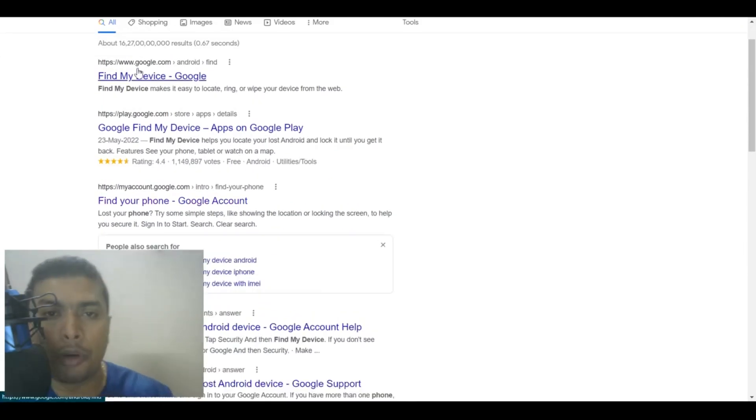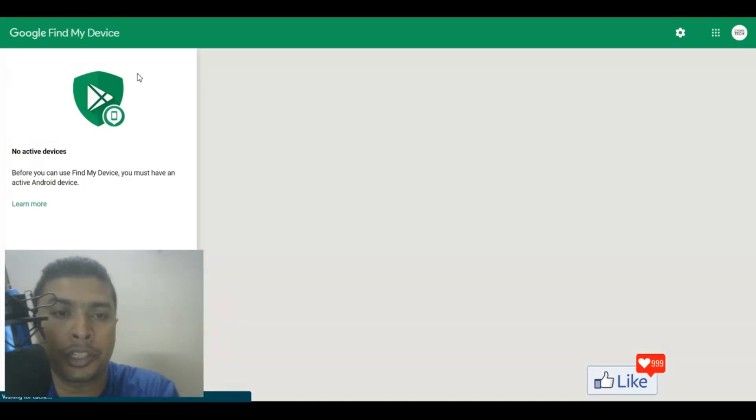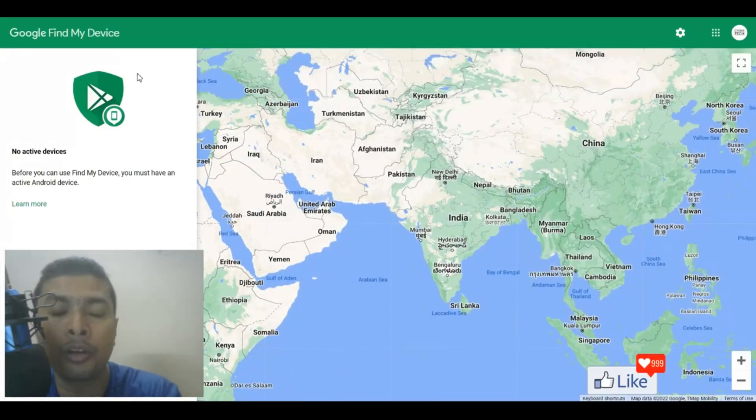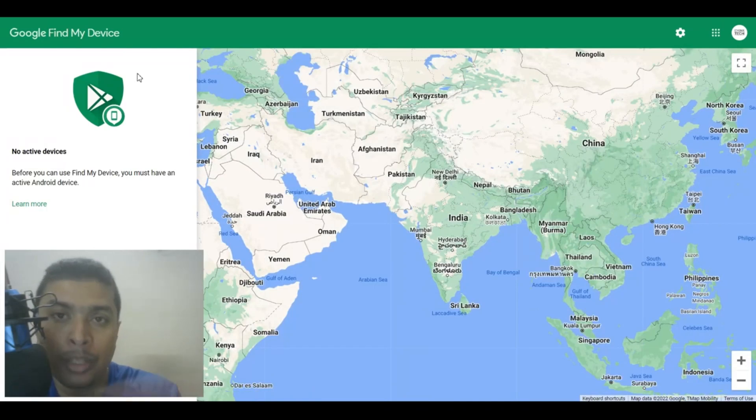I want you to click on the first option out here and once you do that, you're going to be directed to this page. Here, you need to log in with the same email address that you had on your misplaced or lost device.